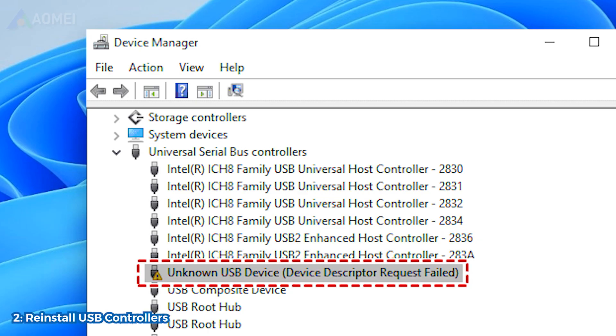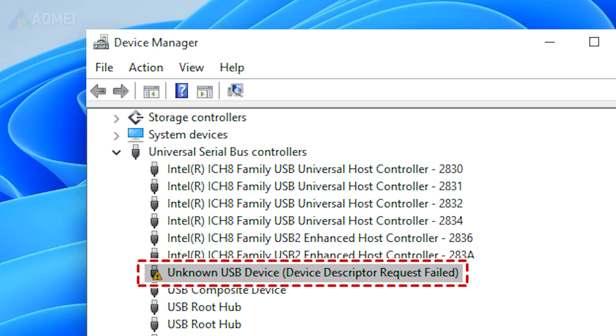Also open Device Manager. Expand the Universal Serial Bus Controllers category, right-click the unknown USB drive and select Uninstall. Restart your computer after the process. Your USB controllers will be reinstalled automatically.